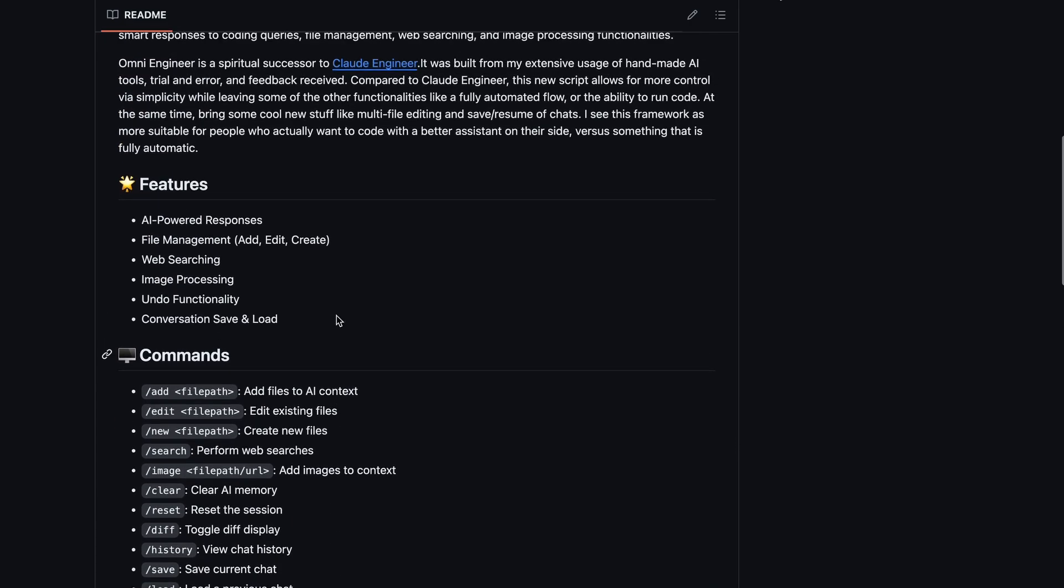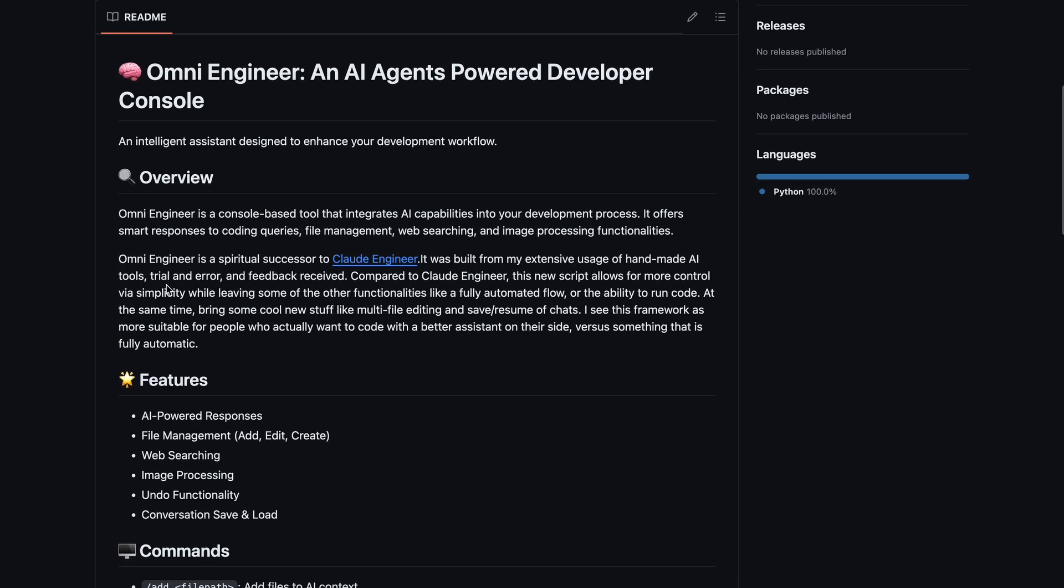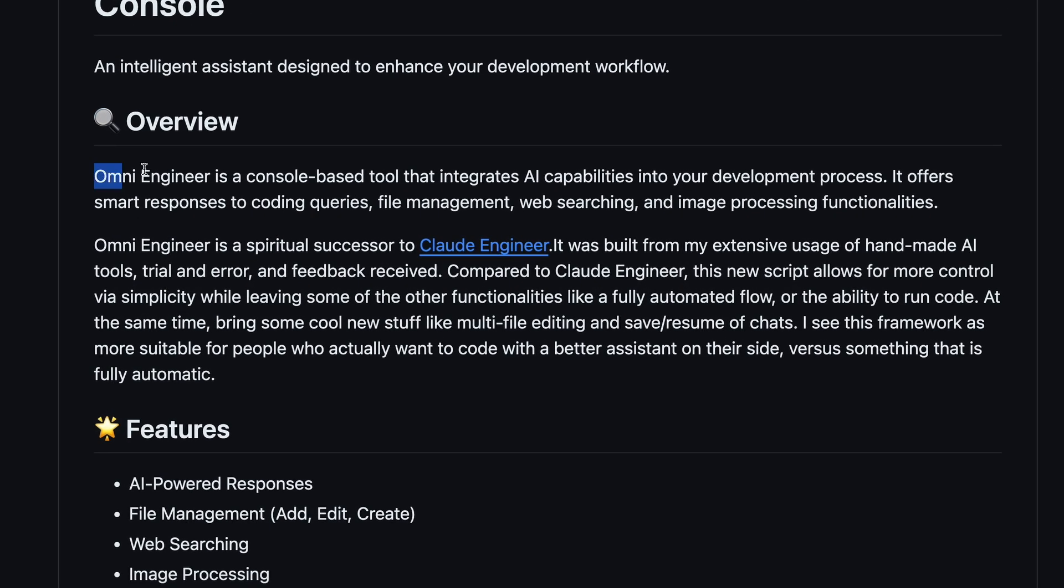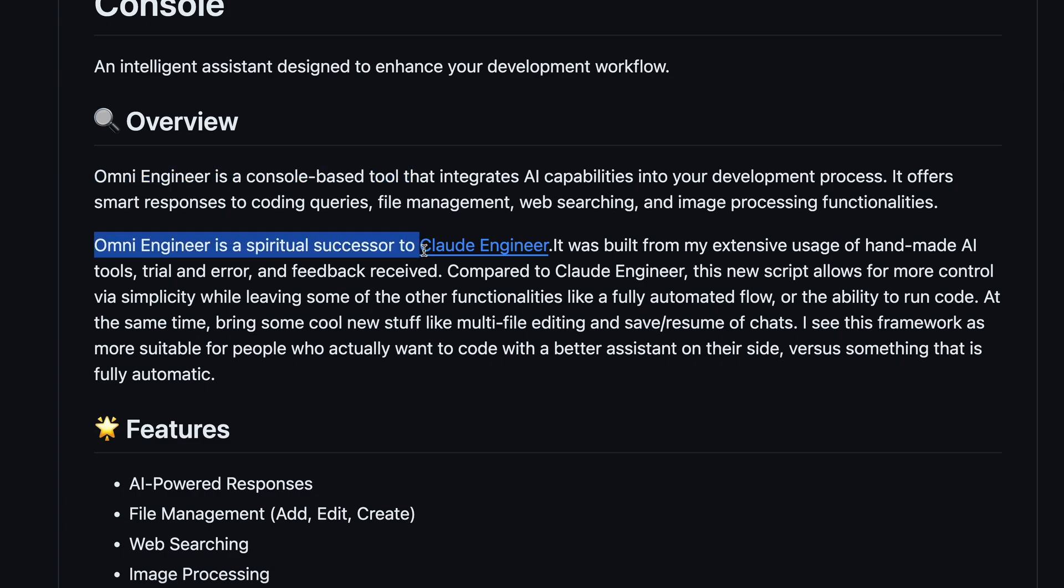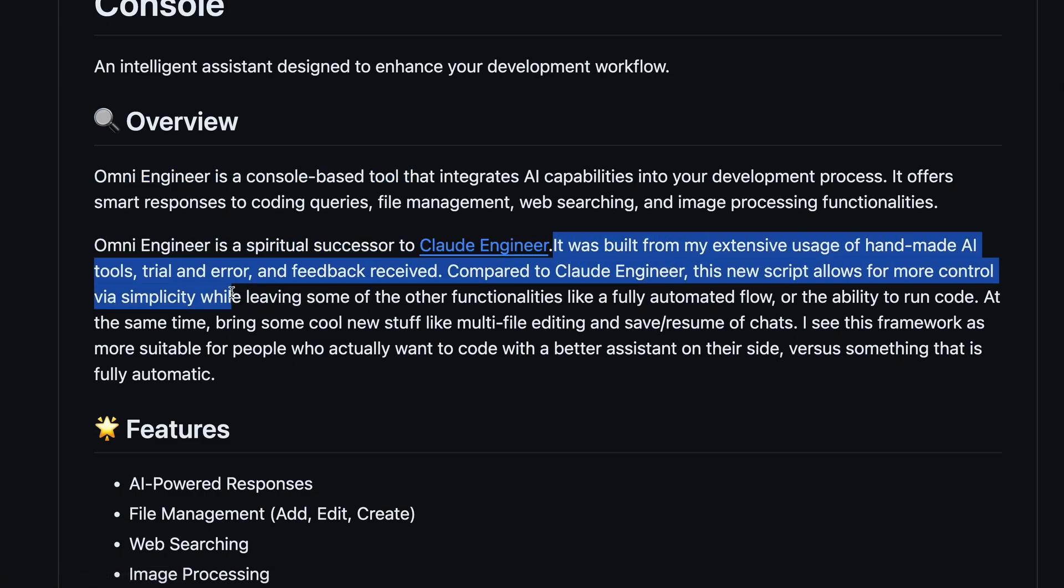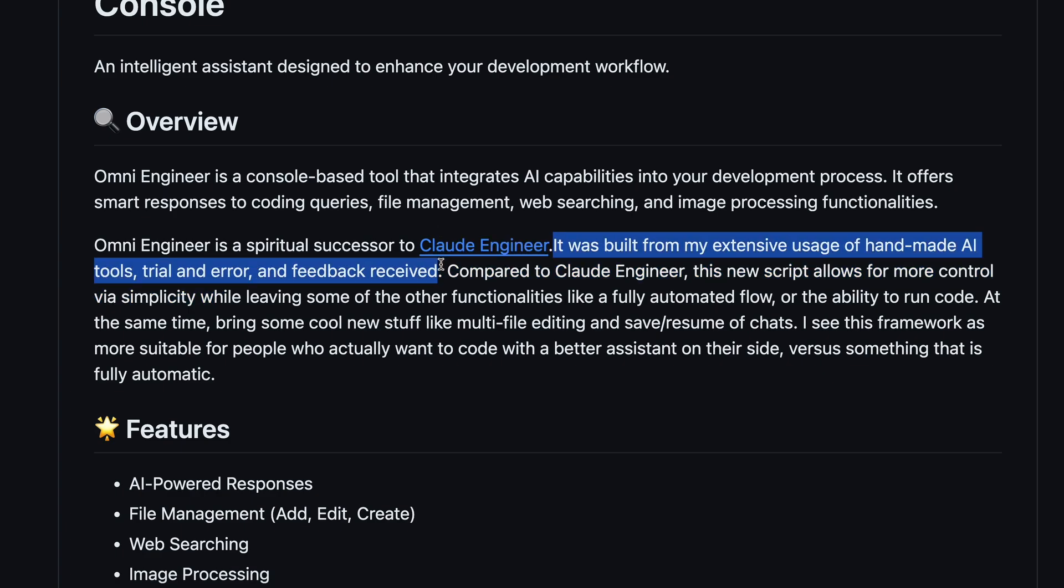If we look at their GitHub page, you can see that it says Omni Engineer is a spiritual successor to Claude Engineer. It was built from extensive usage of handmade AI tools, trial and error, and feedback received.